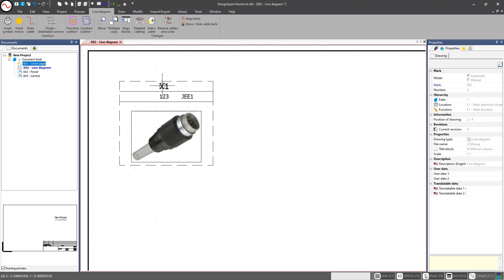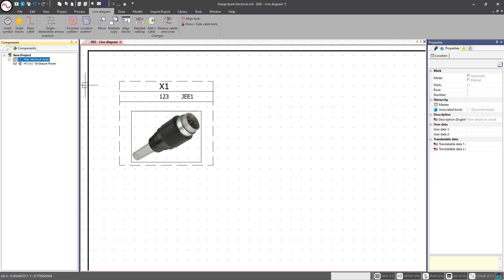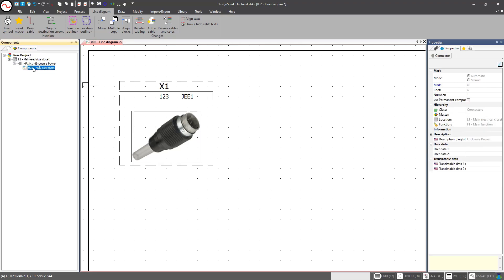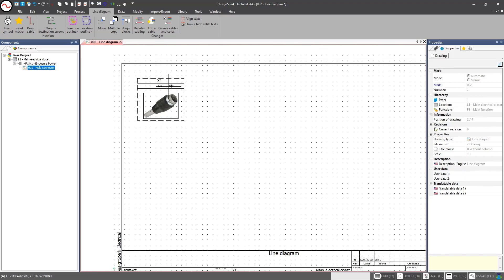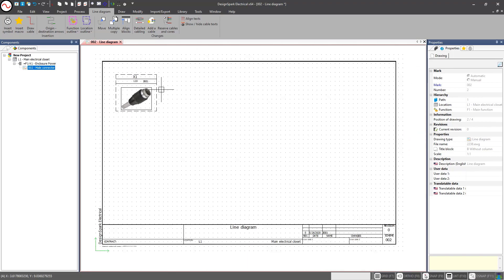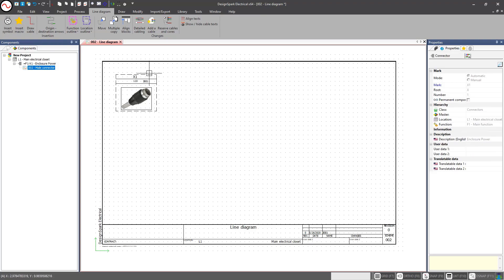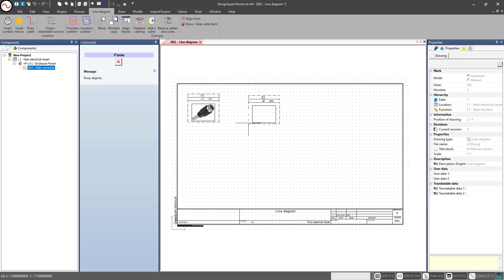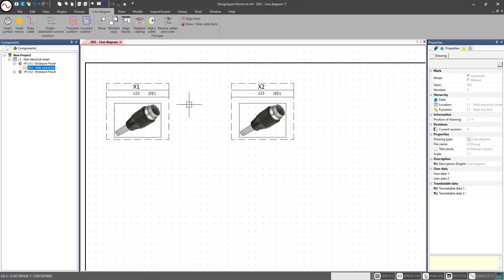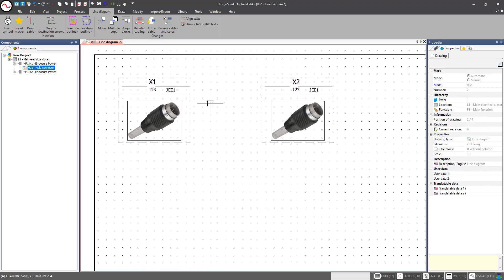It is now recognized as X1. If I look at my component tree on the left-hand side, I can see X1 with one symbol associated to it. Let's continue building this cable assembly. We can add another symbol — nothing says we have to go back into the symbol manager. We can simply copy and paste the existing symbol and drop it into place.